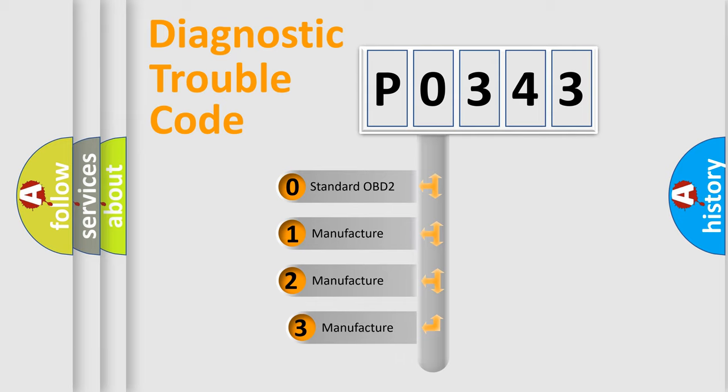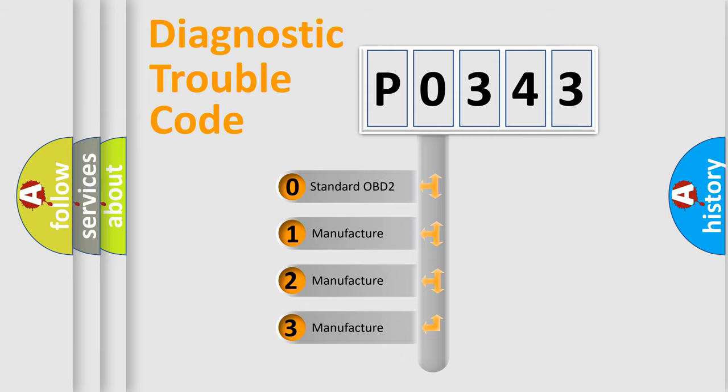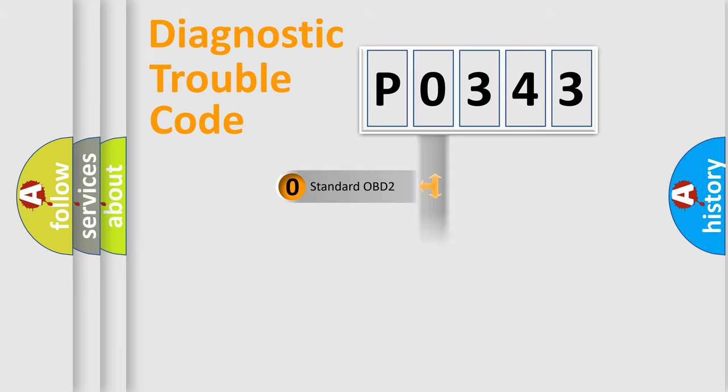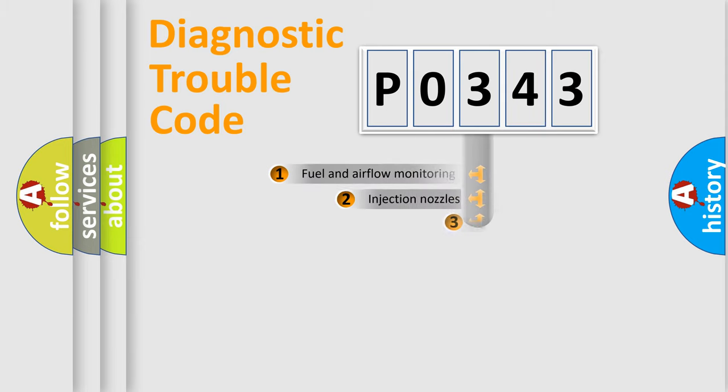If the second character is expressed as zero, it is a standardized error. In the case of numbers 1, 2, or 3, it is a more precise expression of a car-specific error.